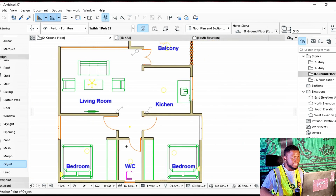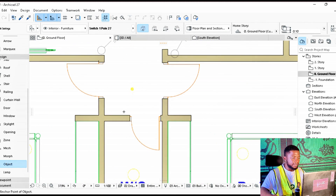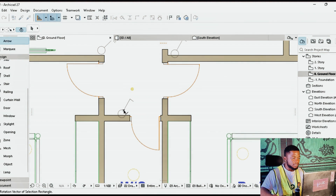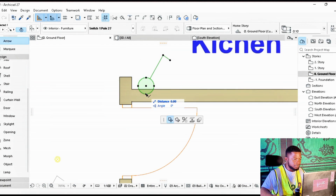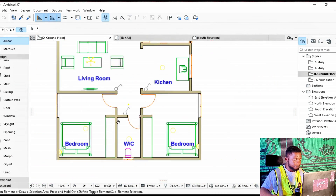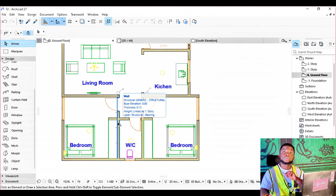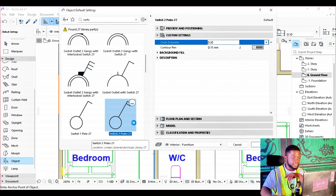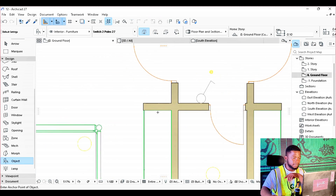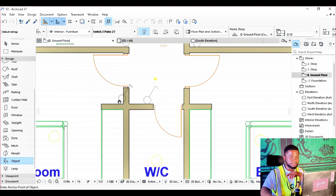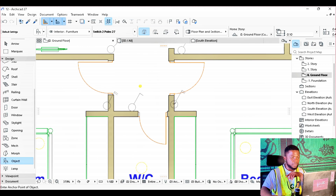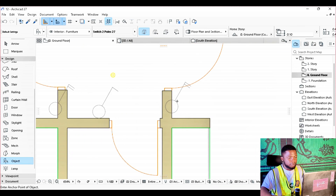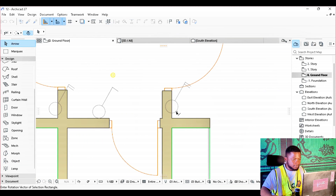Equally, we want to place a one-way switch at the entrance of the toilet because we don't want the switch inside the toilet where water could cause problems. Try to arrange your objects neatly. At the entrance to every room it's important to put a two-way switch, so we explore the two-way switch and place it at both sides of the door so that when the door opens the person can use the switch on the other side.